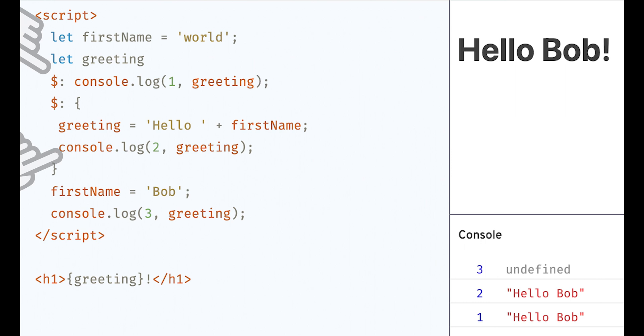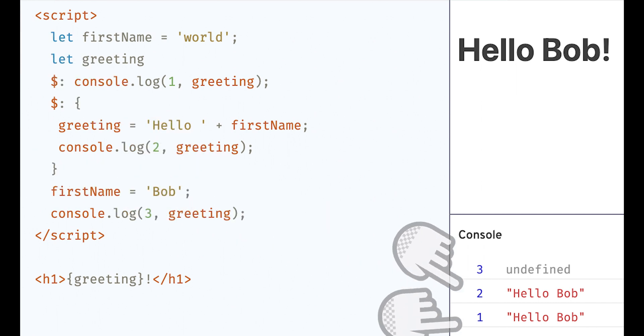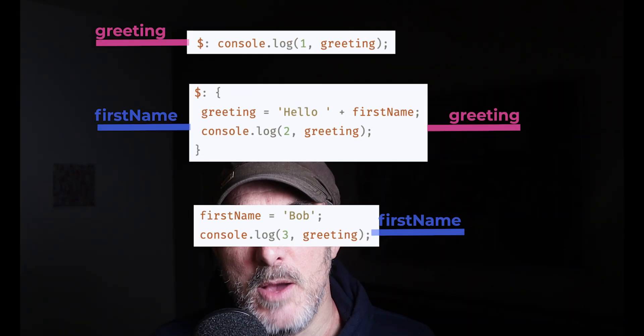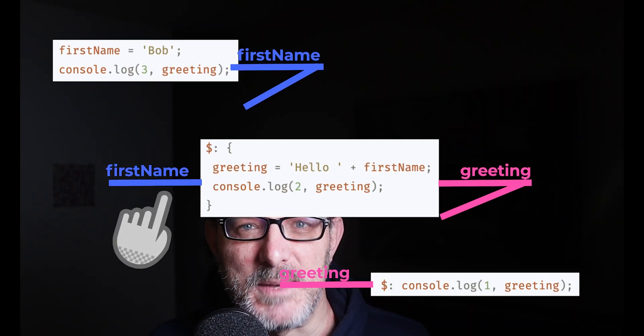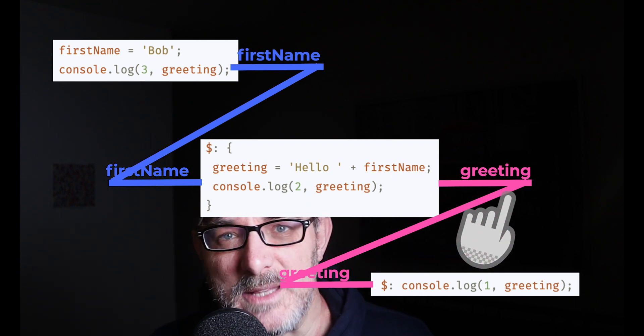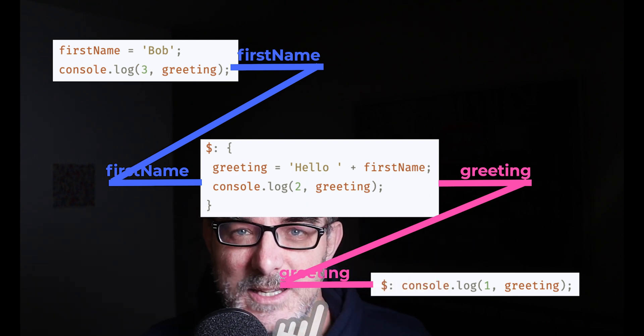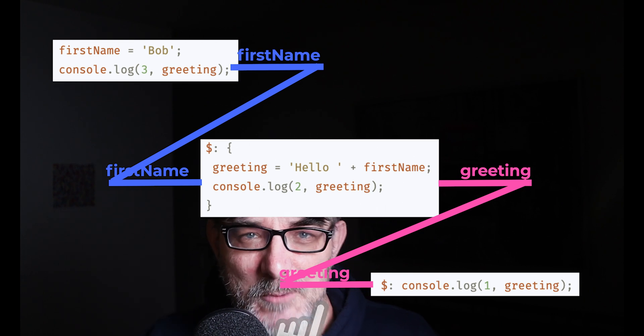Here, in this code, you'd expect that the label blocks would be executed in the order that they are defined in. But no, not at all. In the console, we can see three, then two, then one. Svelte has detected a dependency graph. Block two depends on firstName and updates the greeting variable. Block one depends on greeting and is therefore executed after two.